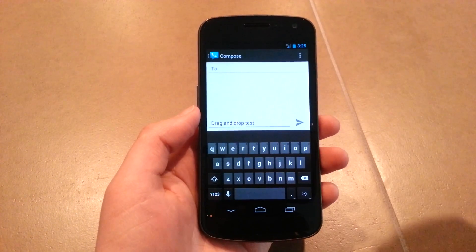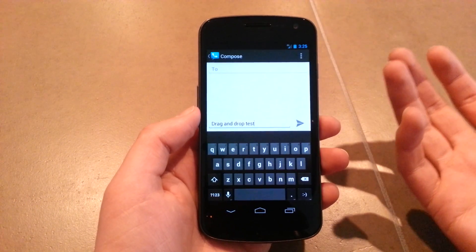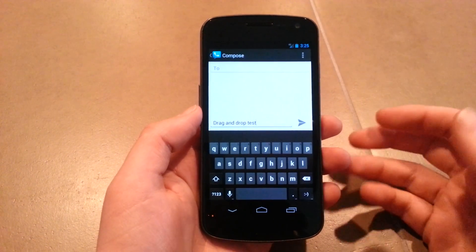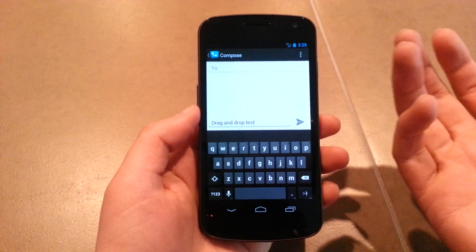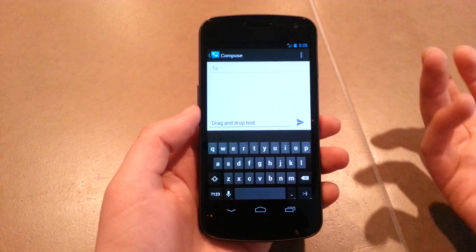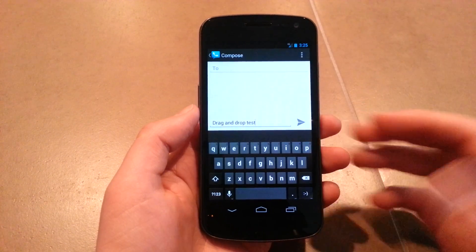Hey guys, Kellen with Droid Life. I wanted to quickly share a trick I just learned while cruising through Reddit.